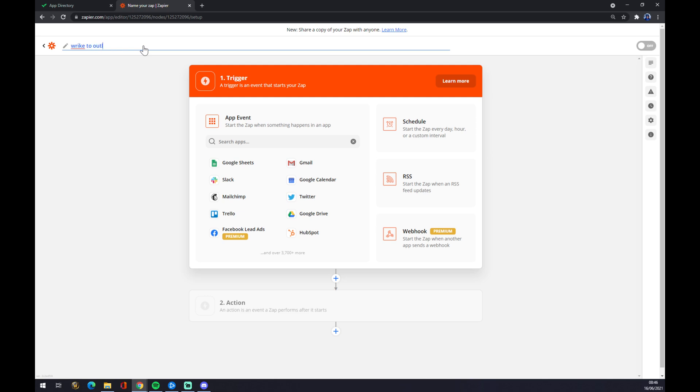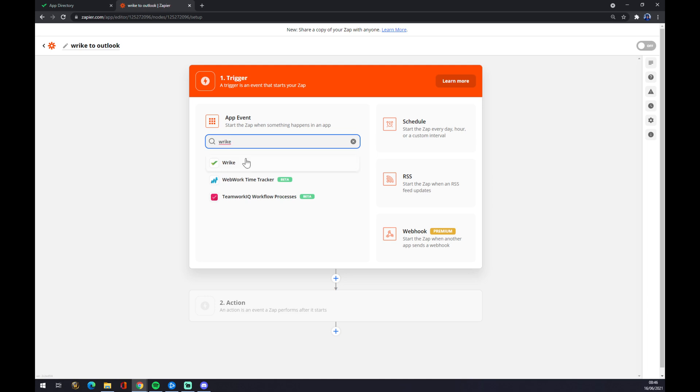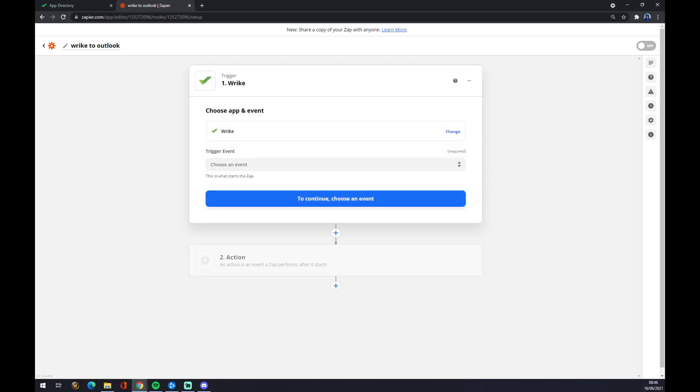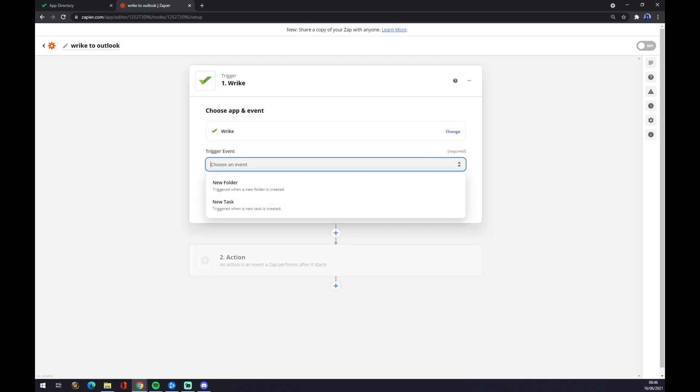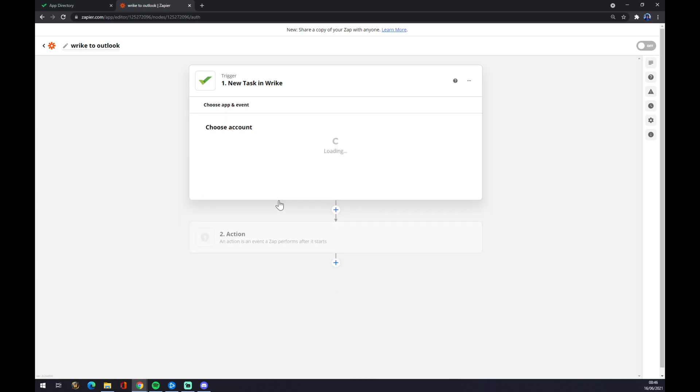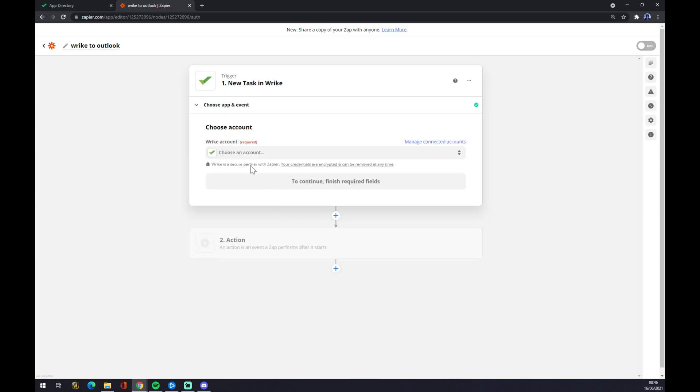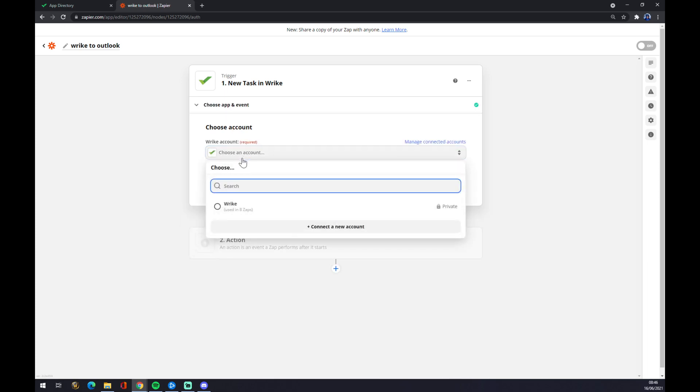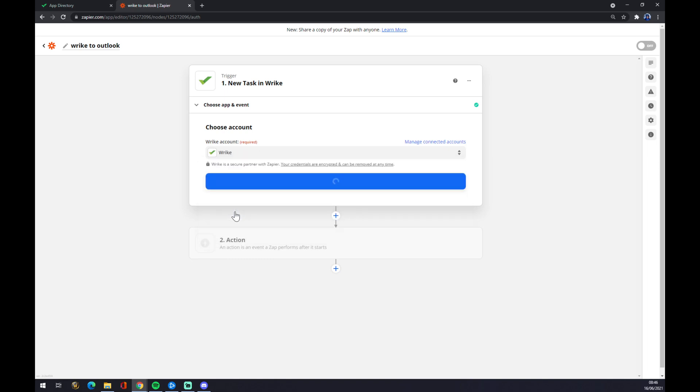Once we are here, we have to start with the application that we want to start our Zap with. In our case, it's Wrike. Once we do that, we want to choose an event, which will be New Task. We want to hit Continue and we want to log in to the account that we created on Wrike.